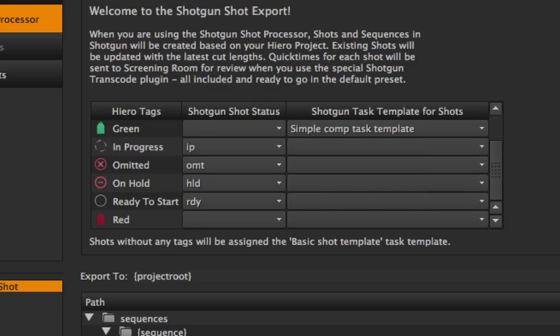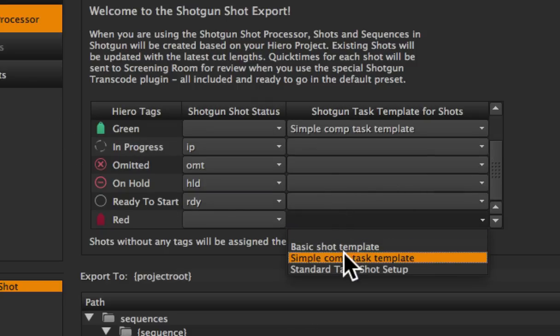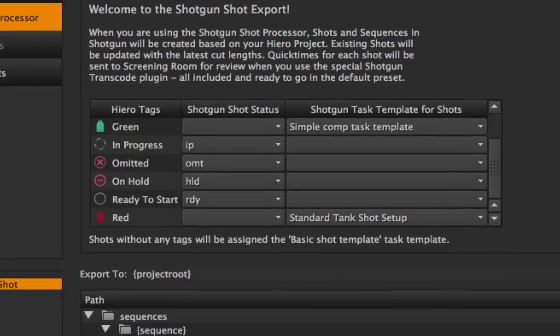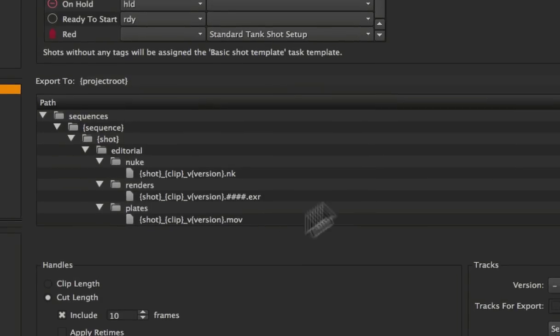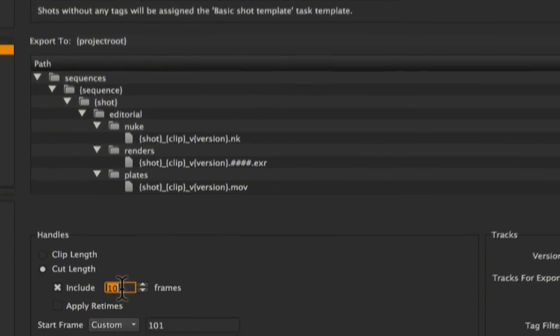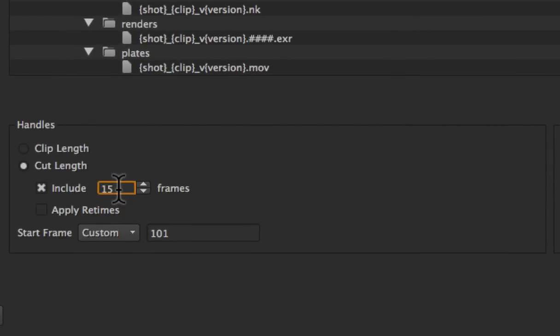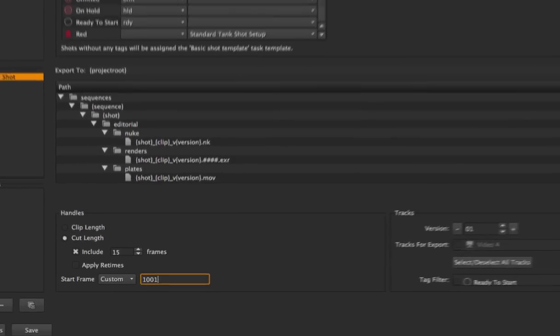I've got all of my standard statuses already set up, and because I used a green and red tag, I can map those to a different set of tasks. Down here we've got our shot structure that's going to be created in a pipeline-friendly way, and I can quickly adjust the cut to include 15 frame handles and to start on frame 1001.